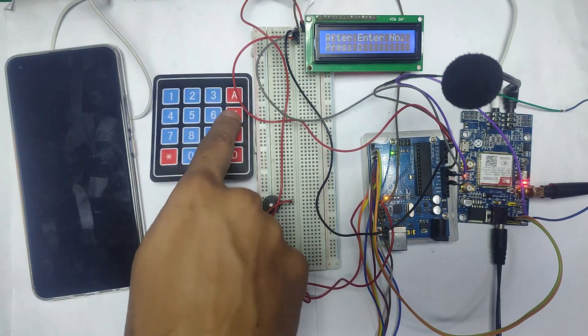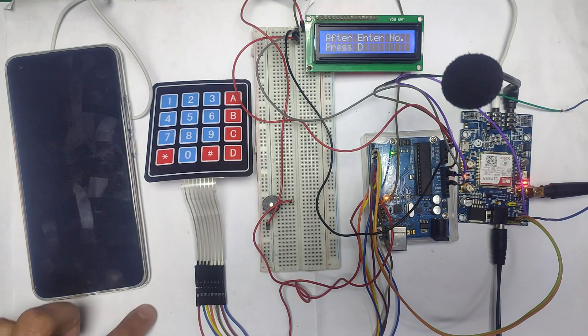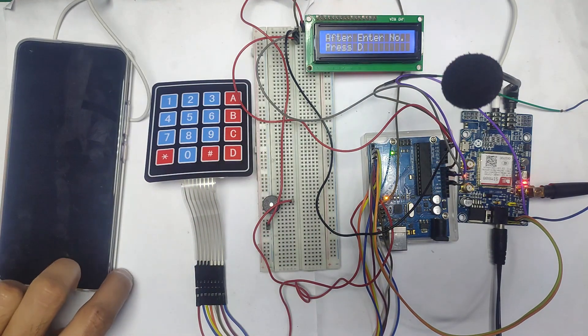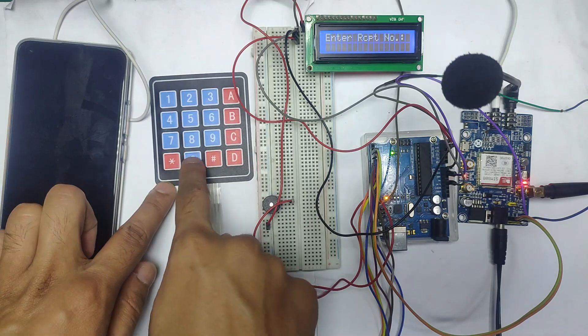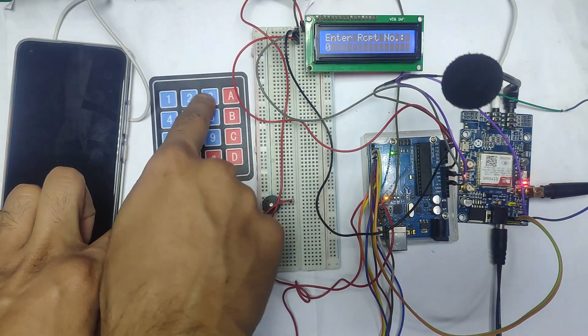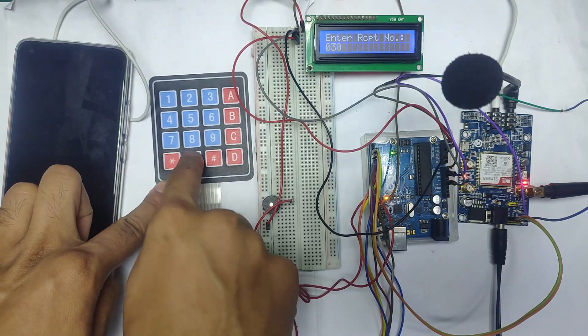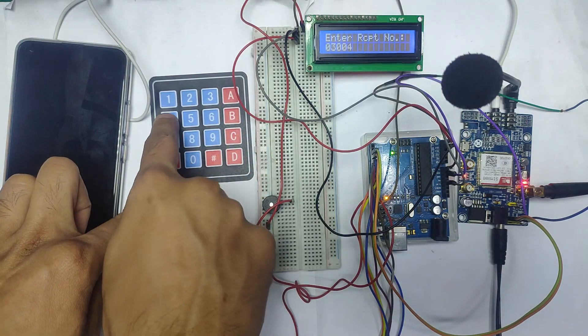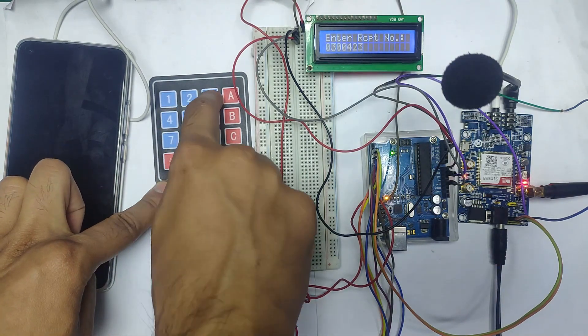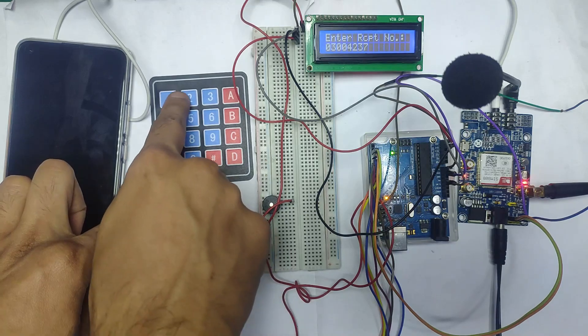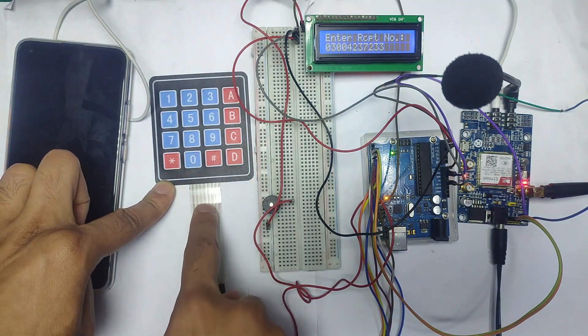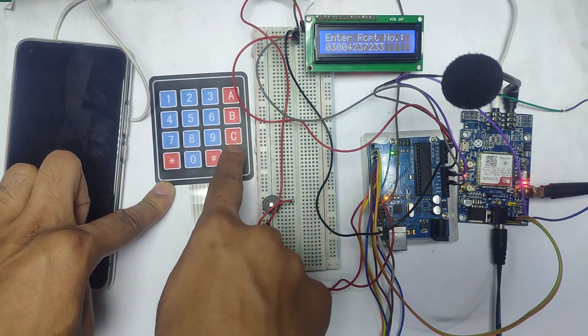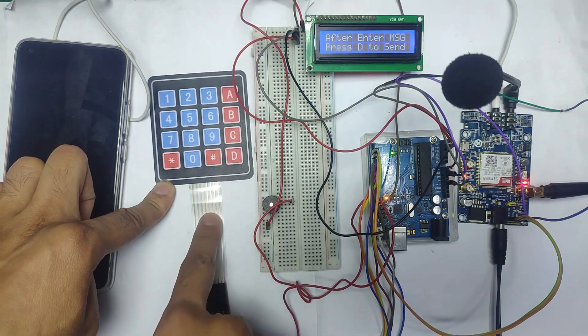I am making an SMS from Arduino and SIM808 module to the other phone. First of all I will write the number and then press D.